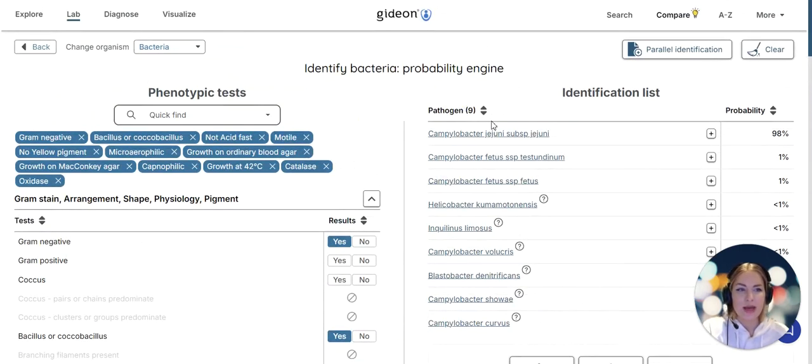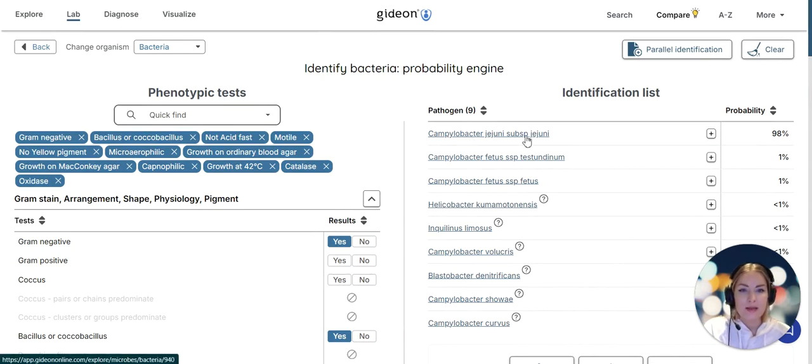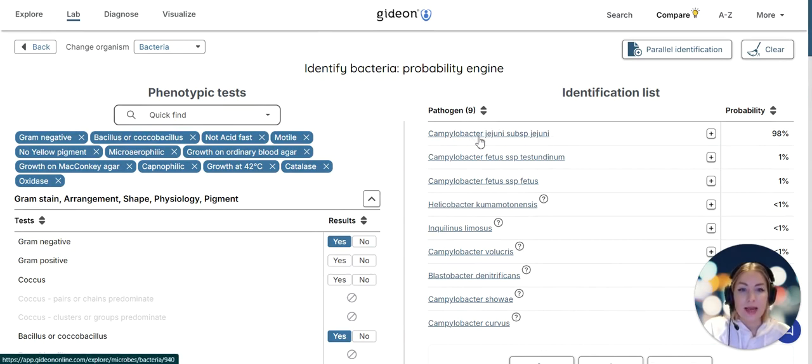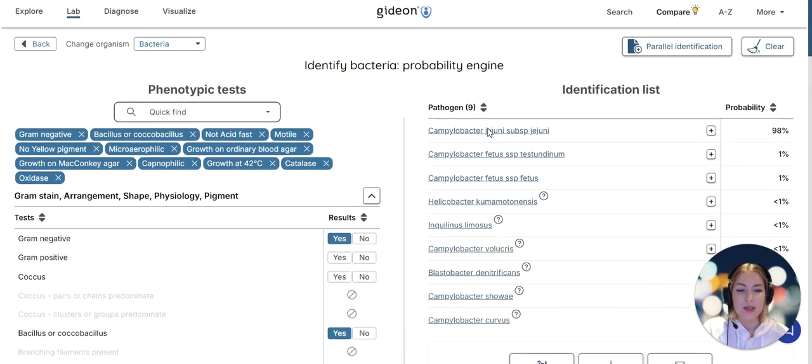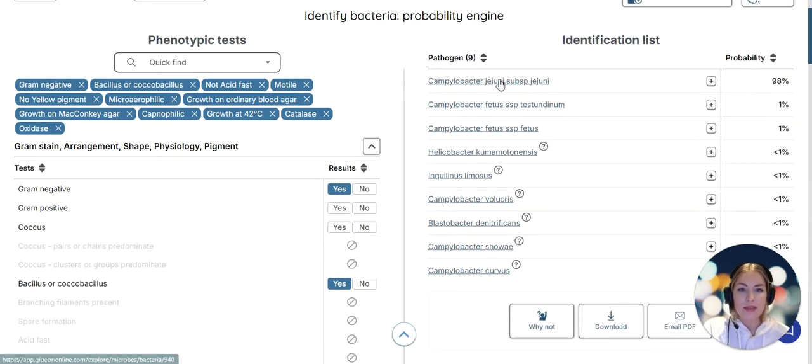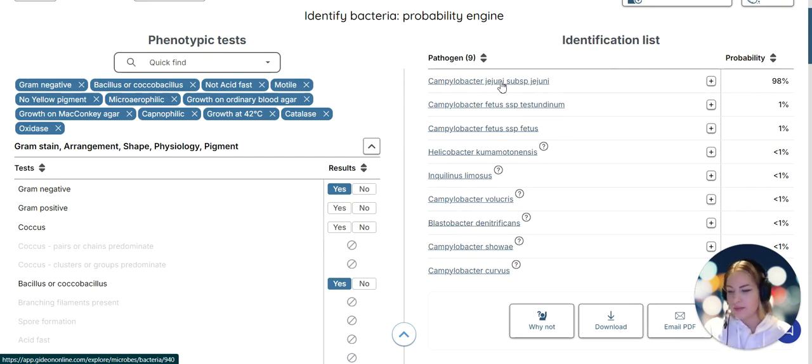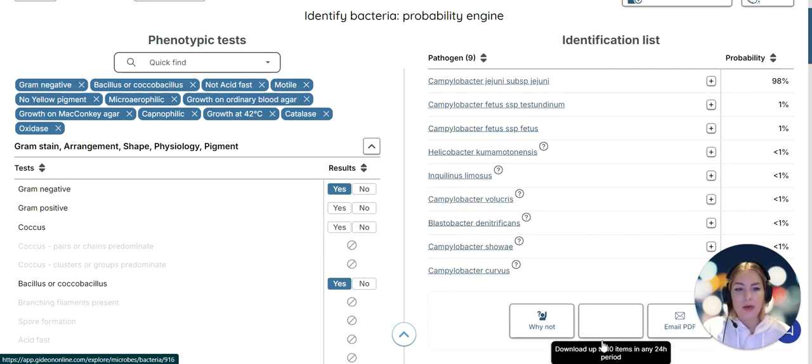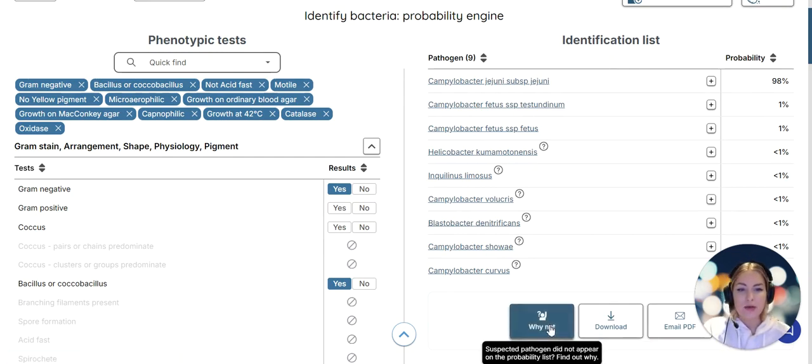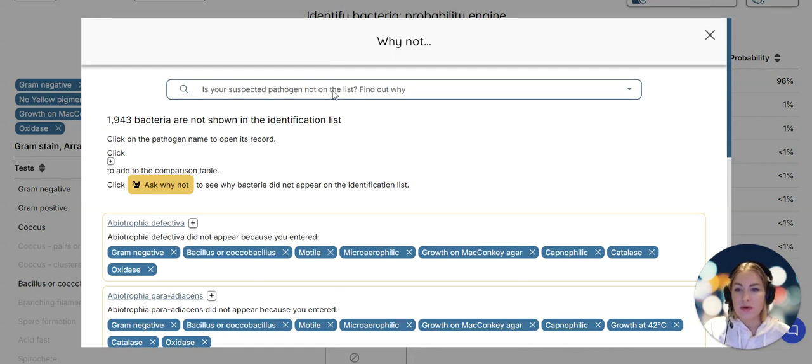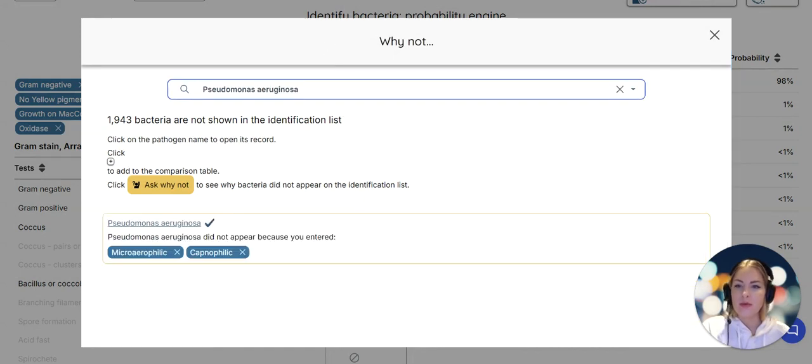We whittled this list now to just nine pathogens that are quite likely, and the most likely culprit we're dealing with here is Campylobacter jejuni subspecies jejuni. This is a very famous enteropathogen that causes gastroenteritis in humans.